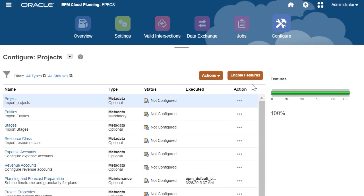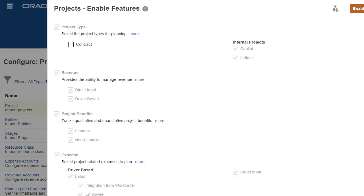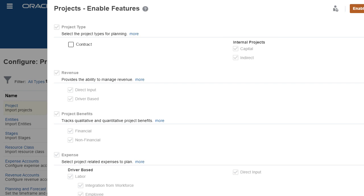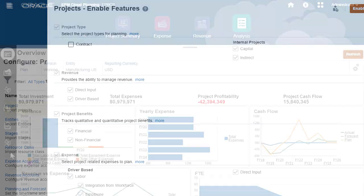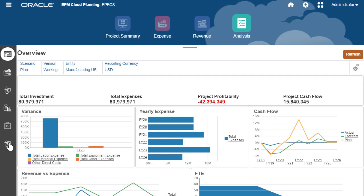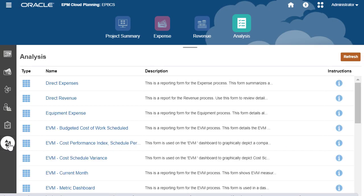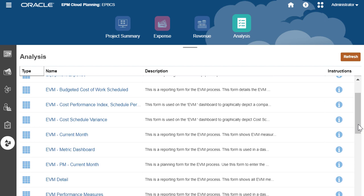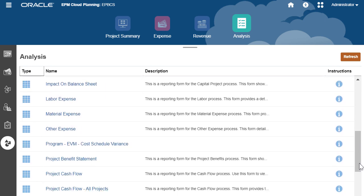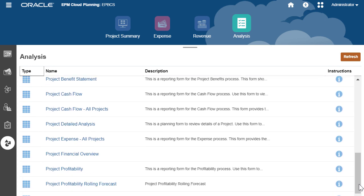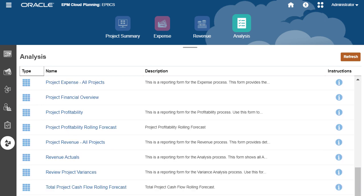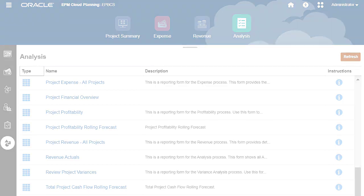Business administrators enable only the features you need, so you can get started right away. For example, they can enable only internal projects if your company doesn't use contract projects, and they can incrementally enable additional features as needed. Once enabled, the project-related artifacts are loaded including custom dimensions, forms, dashboards, and rules, so you can get started right away with project planning. You also have the flexibility to customize or add artifacts as needed to suit your business needs.